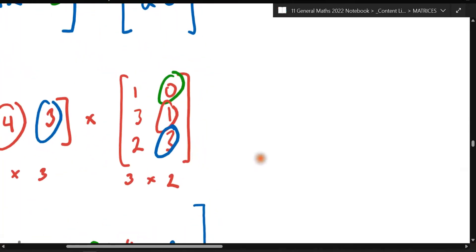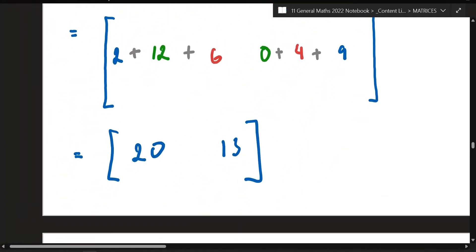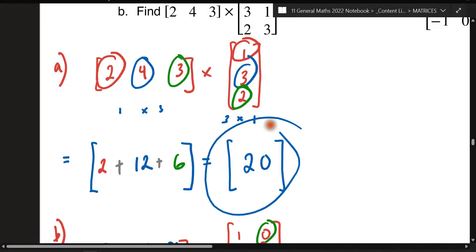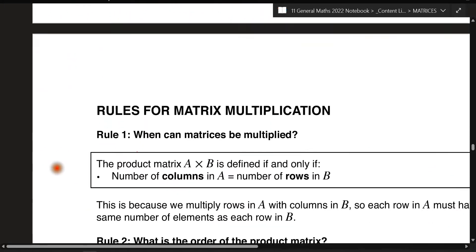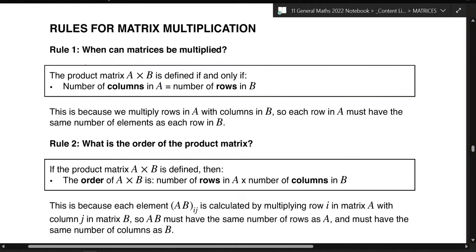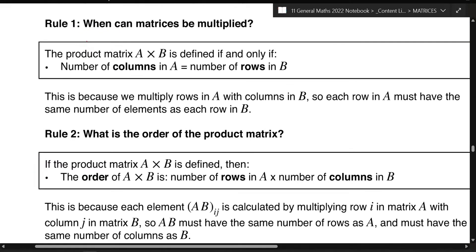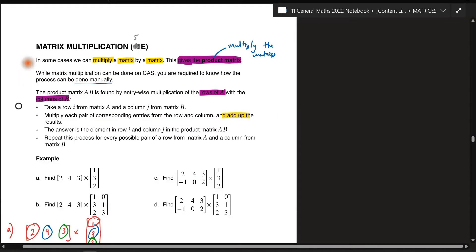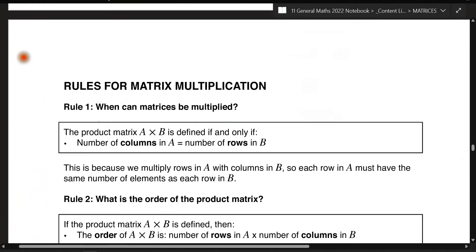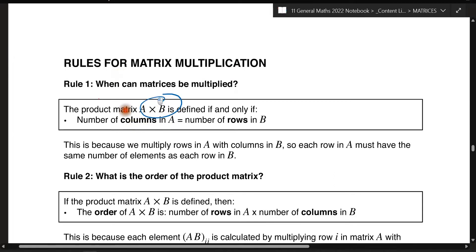You're probably asking: how do you know the order of your answer? Because in example B the answer is a 1×2 matrix, and in example A the answer was a 1×1. So how do we get to knowing what the order of the answer is going to be? We'll get into this now. These are some rules for understanding how to get the order and whether or not you can multiply a matrix. The reason why I got you to write the orders is important — rule number one: you can multiply two matrices only if the number of columns in A matches the number of rows in B.